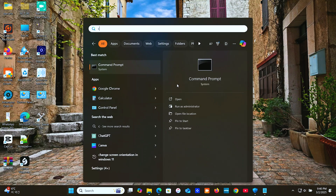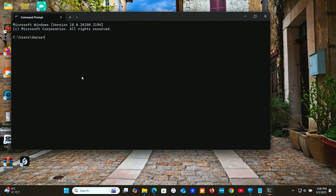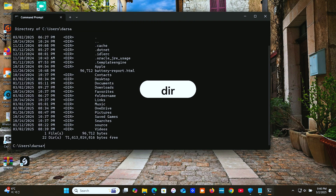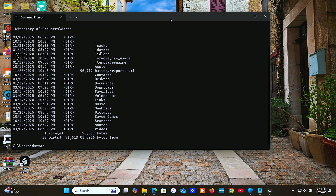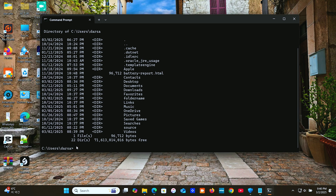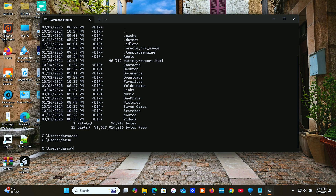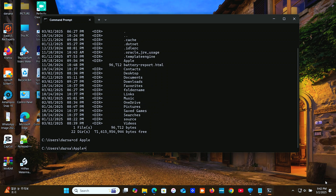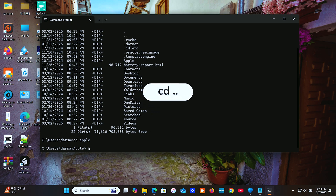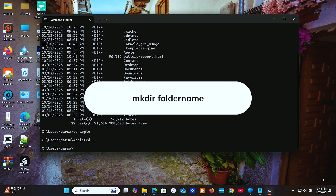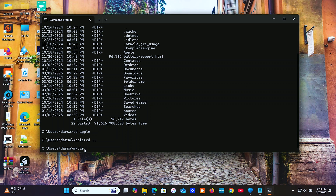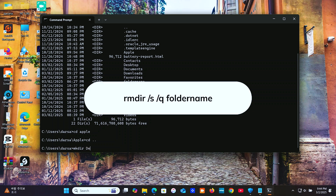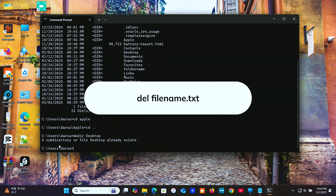Next, let's talk about file and directory navigation. If you're working with files through CMD, these commands are a must. Type 'DIR' to list files. To change directory, type 'CD folder name'. Type 'CD ..' to move one level up. You can also use 'MKDIR folder name' to create a folder. Type 'RMDIR /S /Q folder name' to delete a folder, and 'DEL filename.txt' to delete a file.